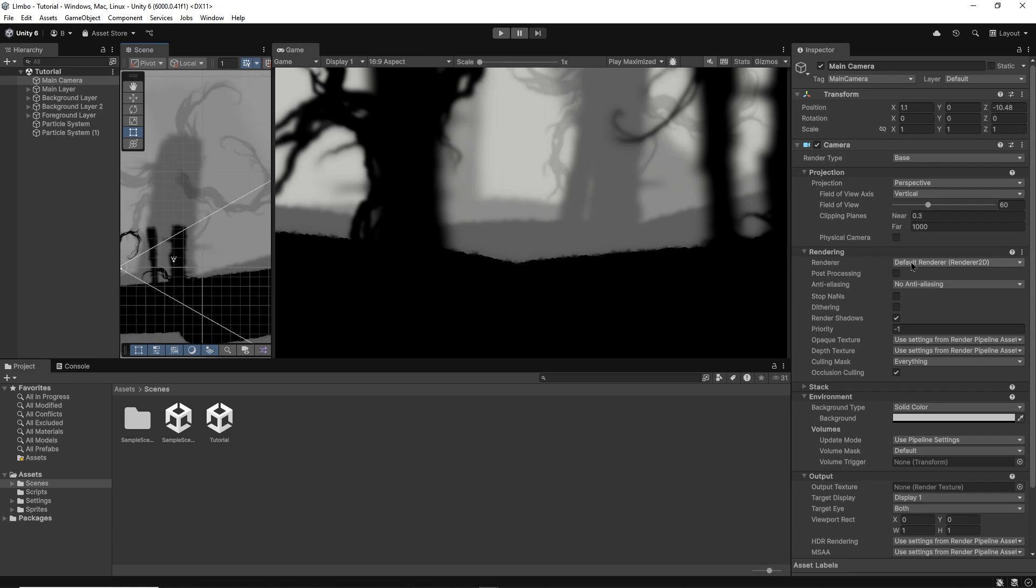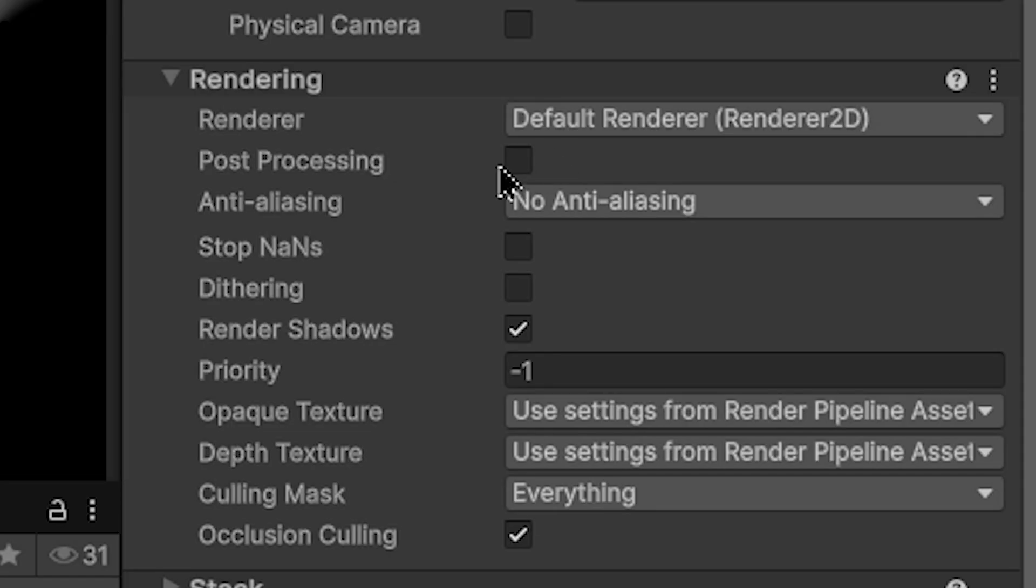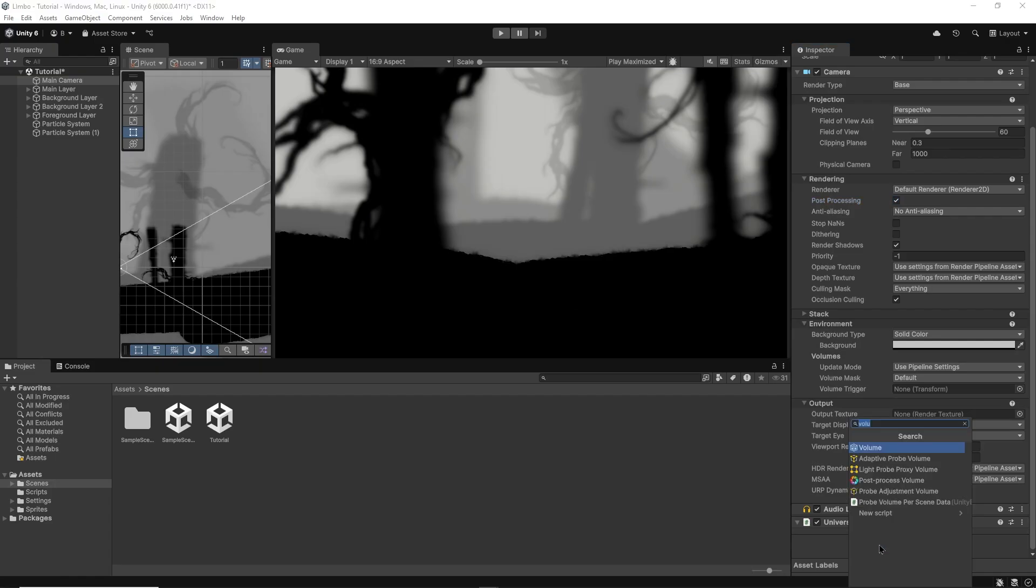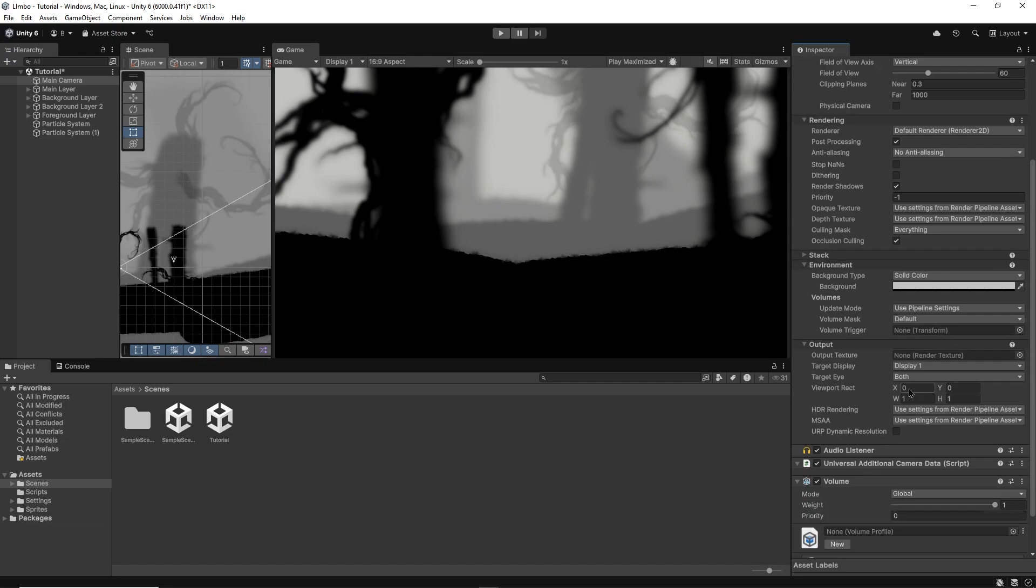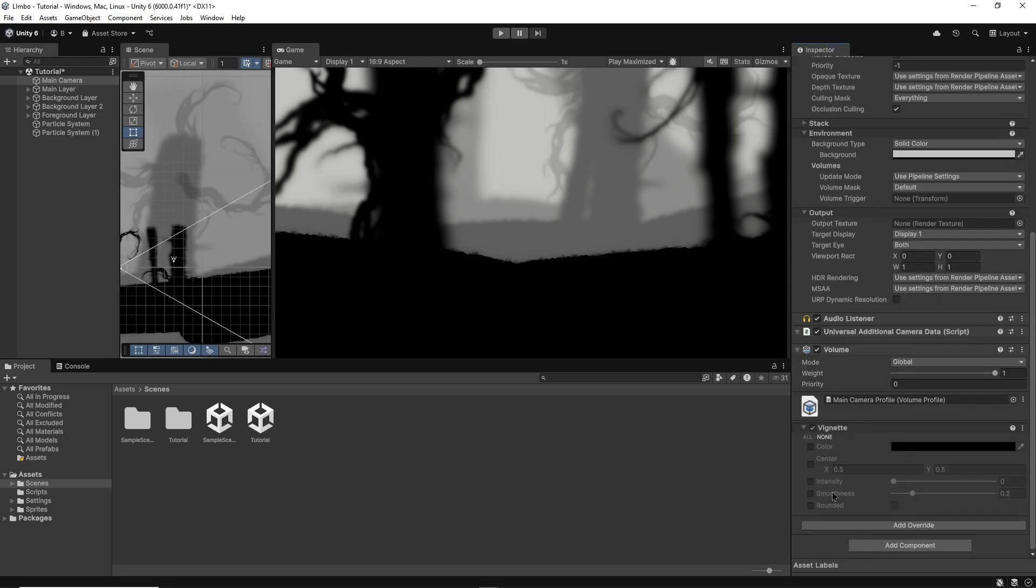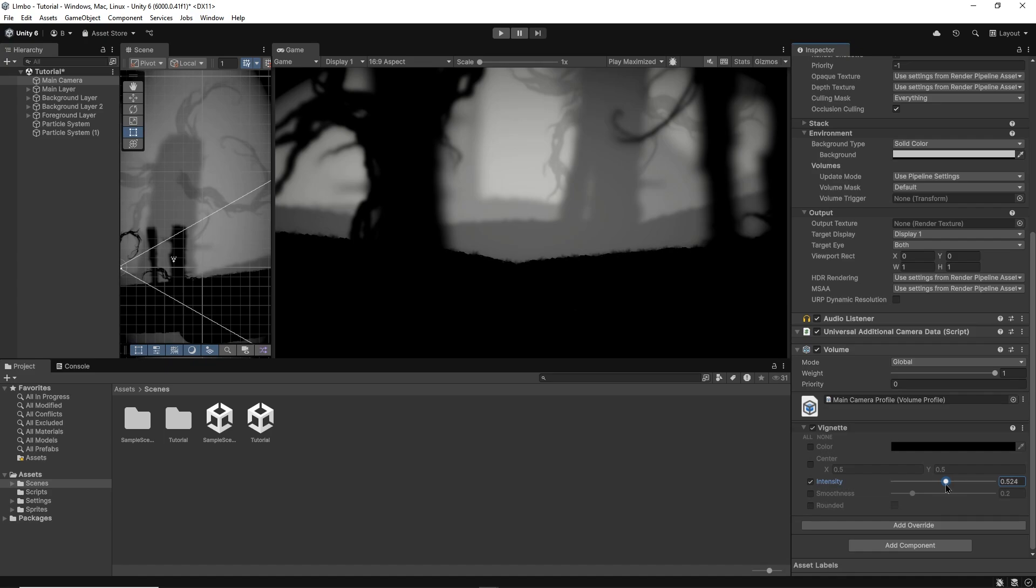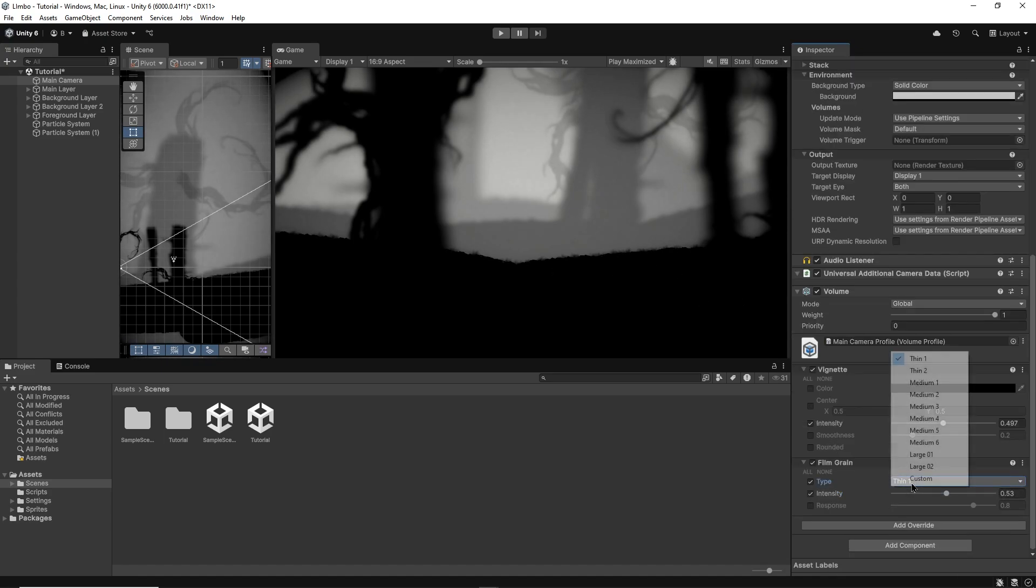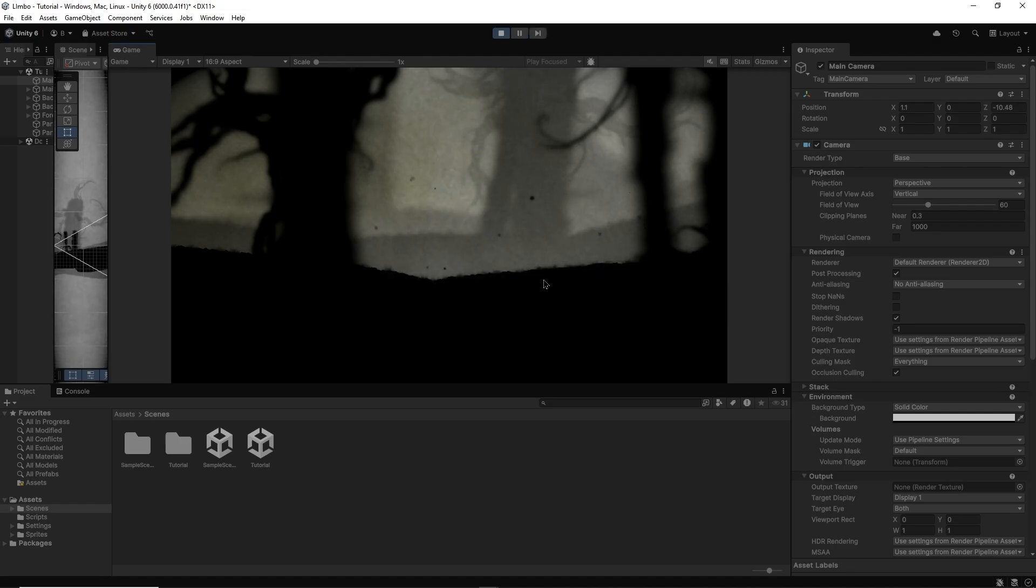Finally, I'll add some post processing. Selecting my camera, enabling the post processing box up here, then adding a volume component. I'll now add the vignette effect which gives my scene that atmospheric black contour and I'll also add some grain which adds some great texture and that slightly retro vibe to the scene.